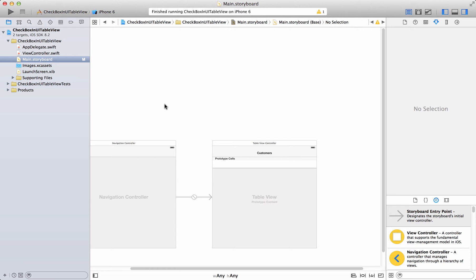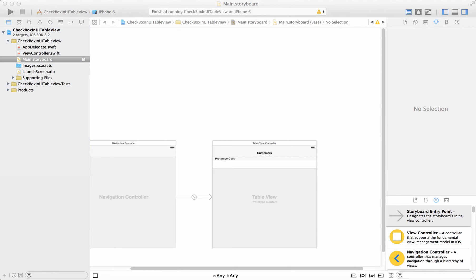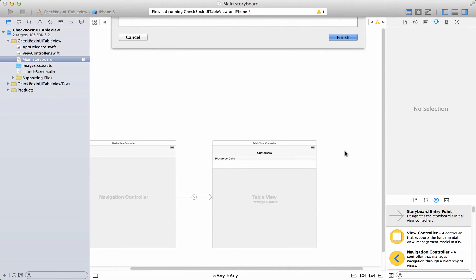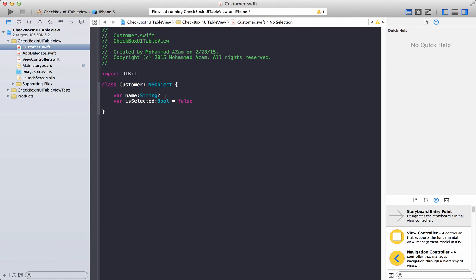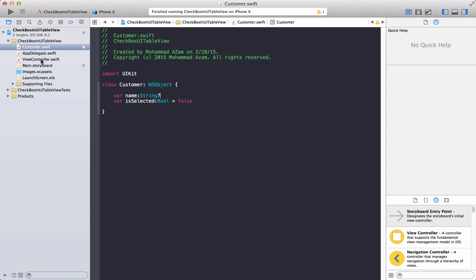The first thing I'm going to do is add a Customer class, because we are dealing with customer data. You will notice the Customer class is pretty simple — it just has two properties: name and isSelected.